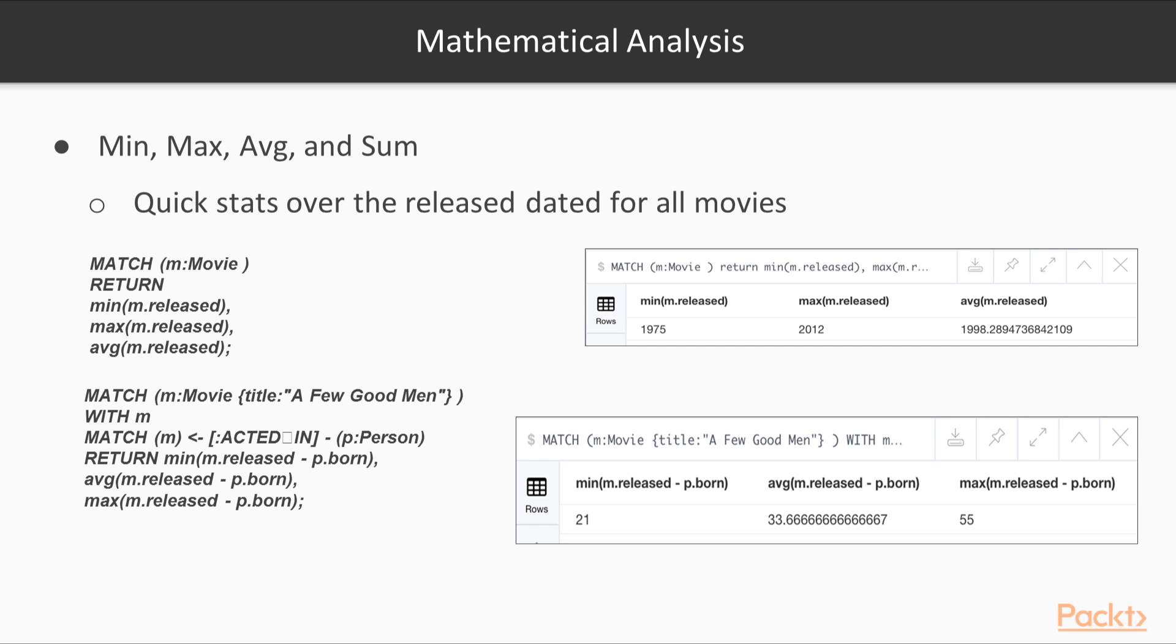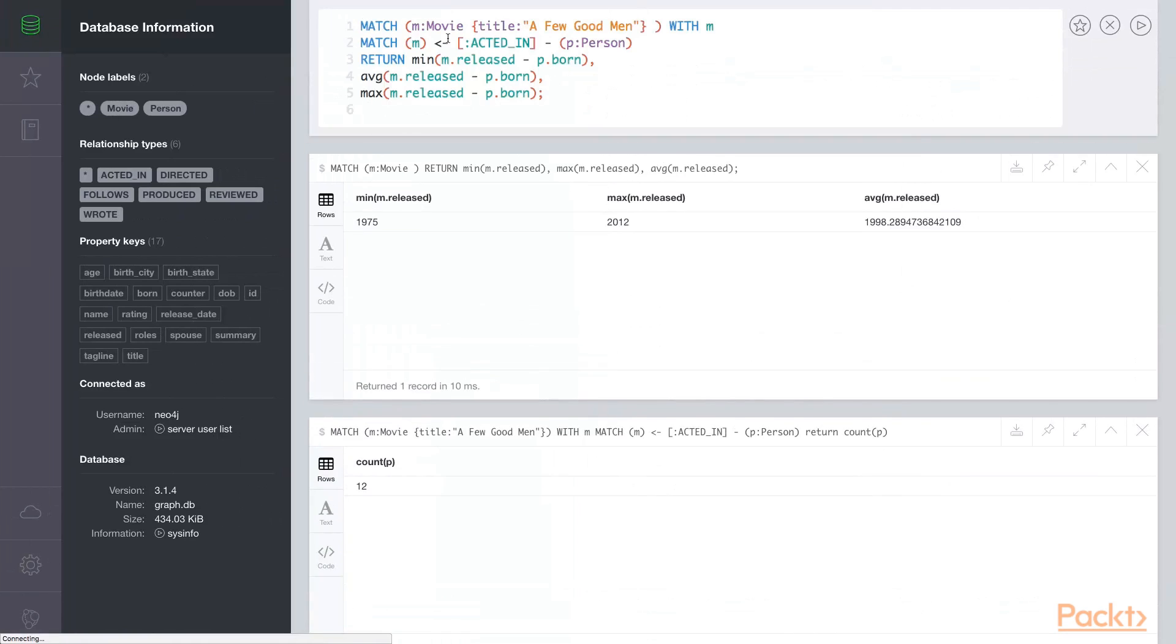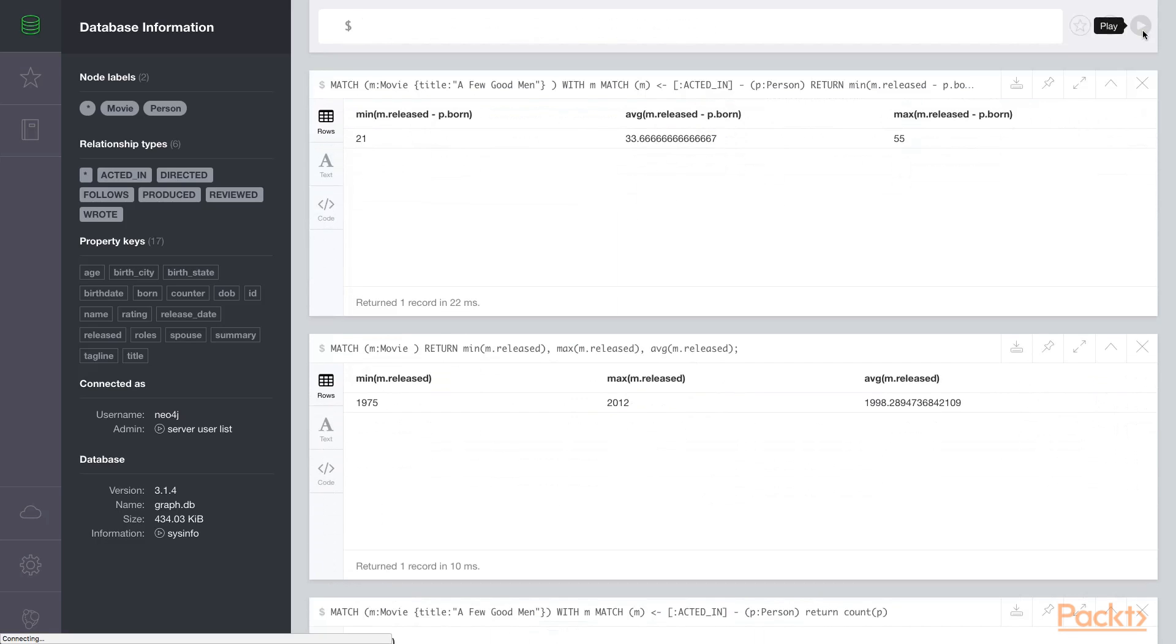If we want to find out the average age of the actors within a movie, we can use the same constructs. We can find the persons that acted in the movie like we did before, but instead of returning a count of those person nodes, we can now perform some mathematical calculations where we can subtract the person's birth year from the movie released year to get their age at the time the movie was released. Here we'll start with A Few Good Men again. We'll find the movie node, find the person nodes in that movie, and return the minimum, so we'll find the youngest actor from the movie, the average age of the actors in the movie, and the oldest age of the actor in the movie. Here you can see the youngest is 21, the oldest was 55.